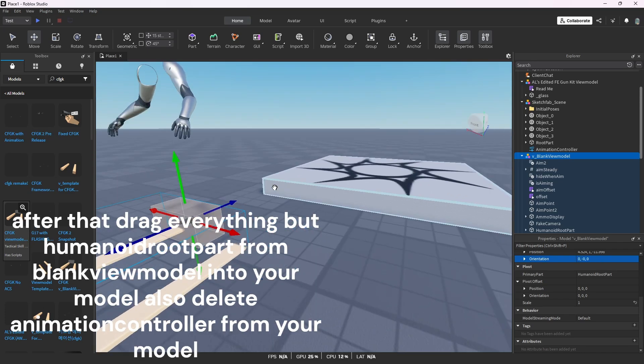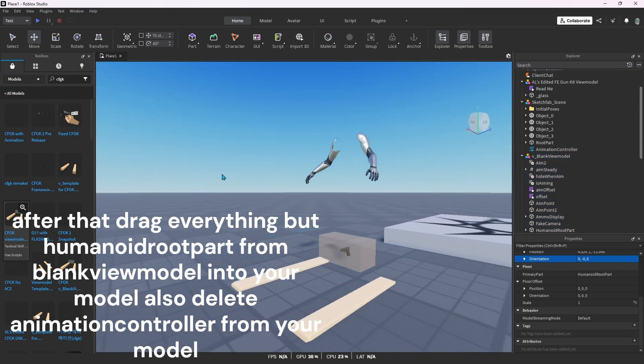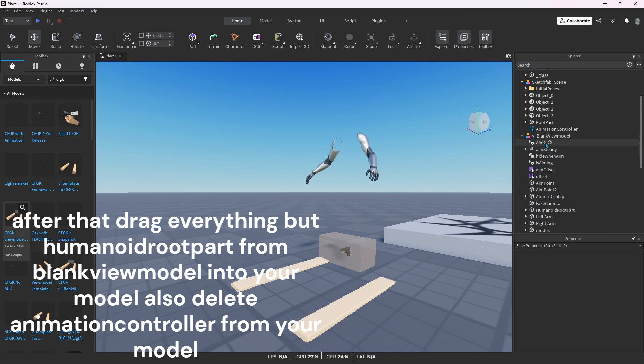After that, drag everything but HumanoidRootPart from blank view model into your model, and also delete animation controller from your model.